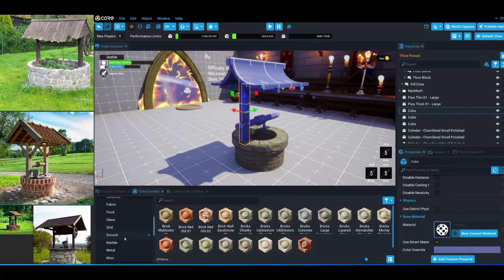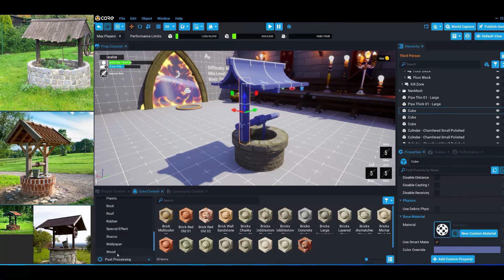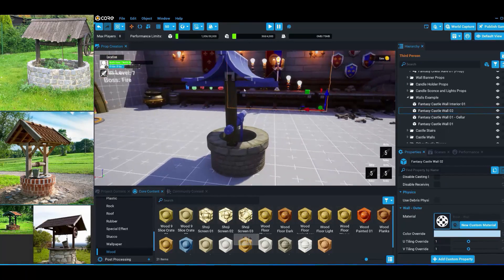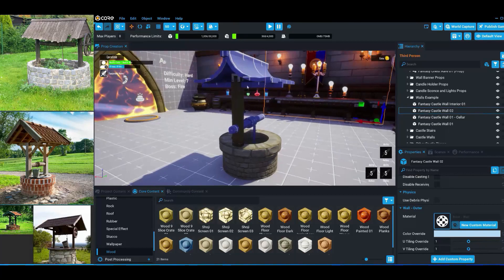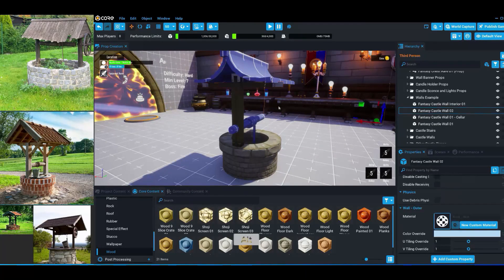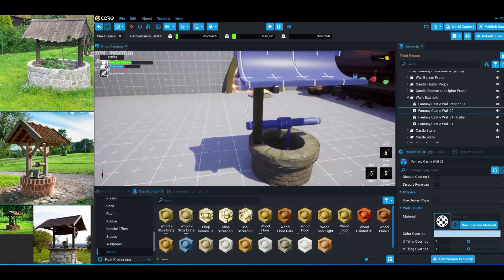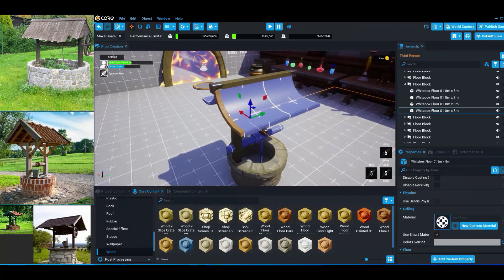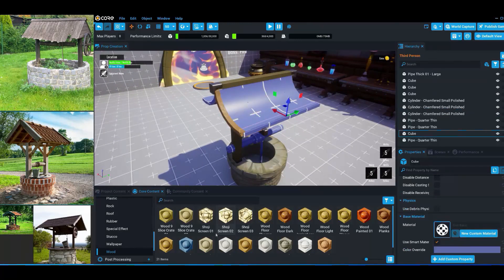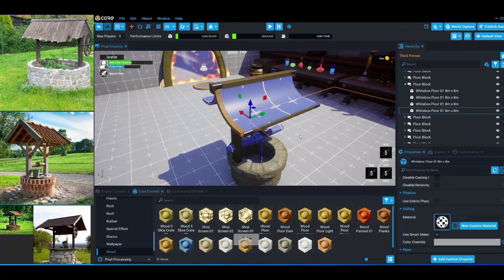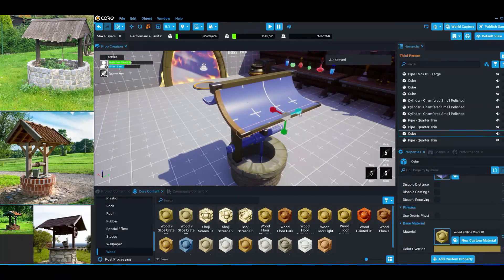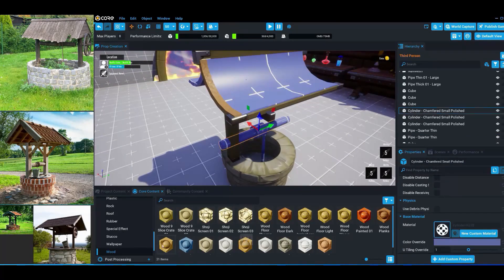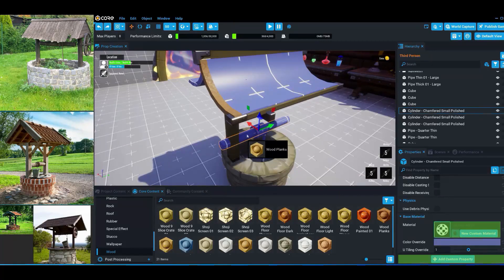Now let's go ahead and apply a wood material. There's also a good section of wood materials within Core. Let's apply this one — it has a metallic end to it which I kind of like. So let's go ahead and apply this to the other piece as well. Let's try to keep it consistent and apply the same wood material to these sections here. Let's apply this material to this one too.